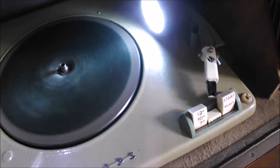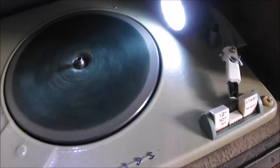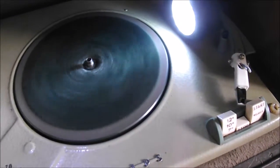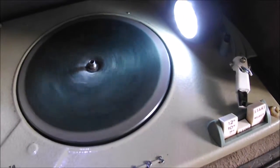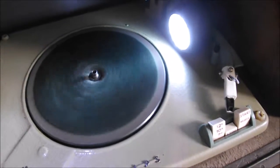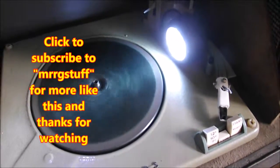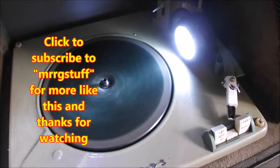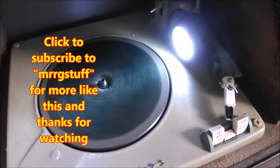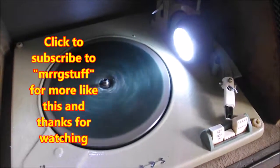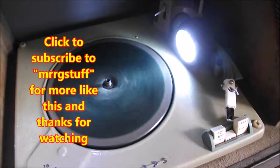Okay, that's it for now. Thanks for watching, and if you've enjoyed this video, please subscribe to Mr. RG Stuff.